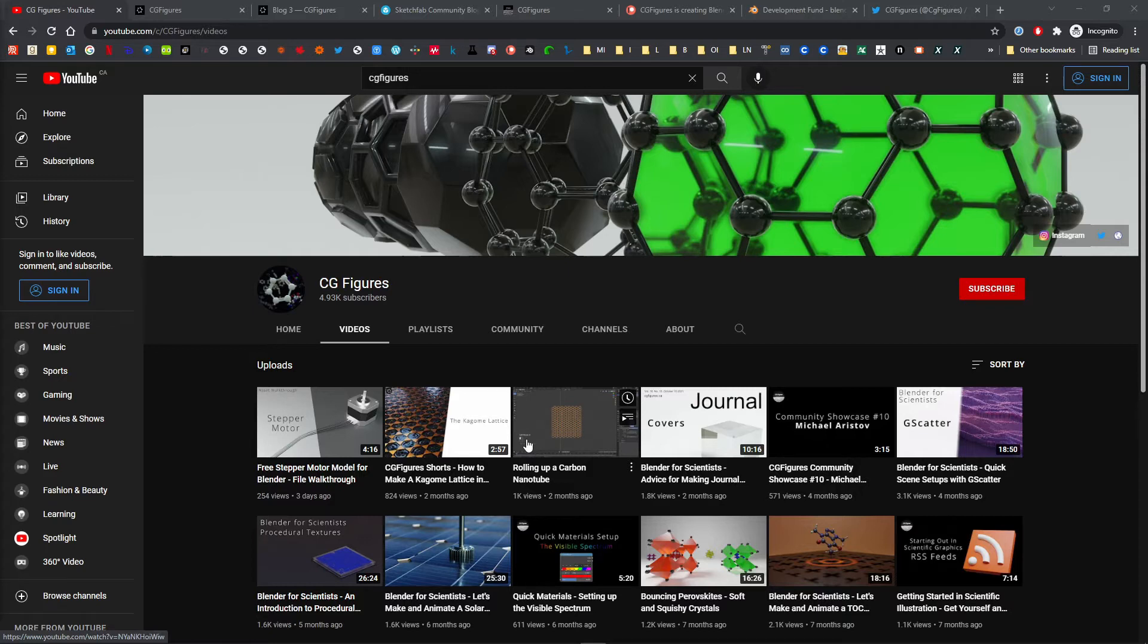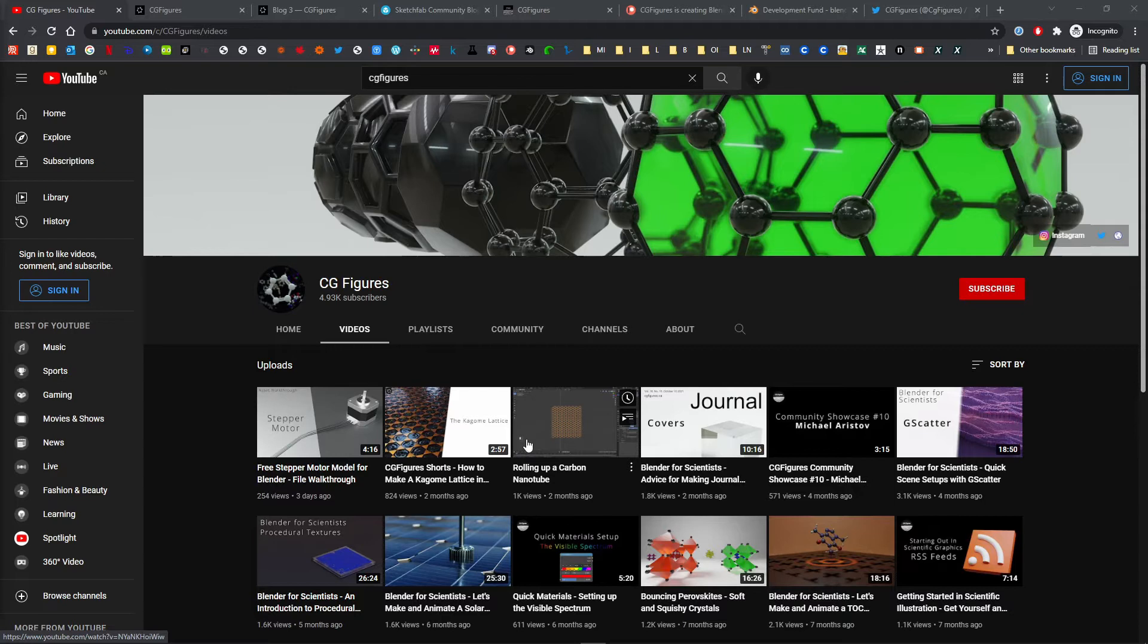This past year, the channel recorded 192,000 views with around 10,000 watch hours. I had fantastic discussions with scientists, artists, enthusiasts, and everyone in between both in the comments on the channel, on Twitter, and through email correspondence.